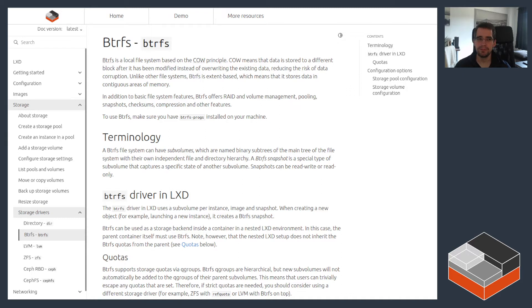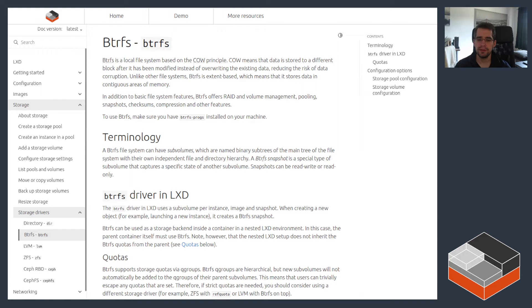It is a pretty featureful storage driver. It supports a lot of the same features as ZFS does, but there is one main thing that it supports that ZFS is just learning to do right now, as well as a few downsides, so we're going to be going through that now.